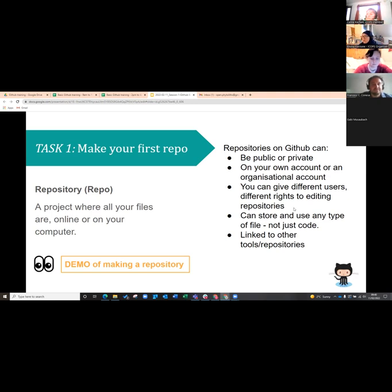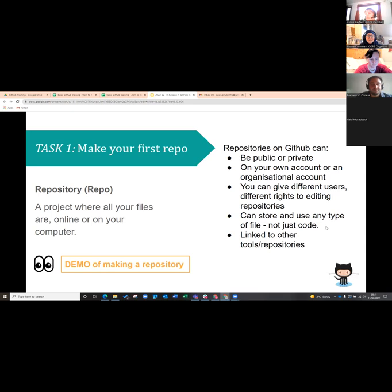We'll cover collaboration rights more in the next session. You can store any type of file on GitHub — it doesn't have to be just code. You can put PDF files on there, word documents, any files really. I tend to use PDF files for slides, but using markdown actually looks better. So we're going to learn to do that today.